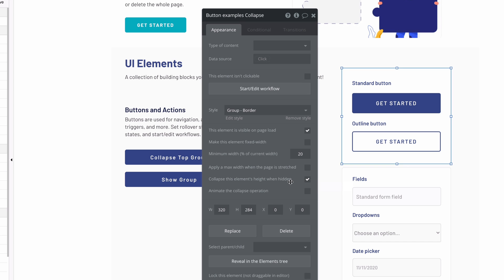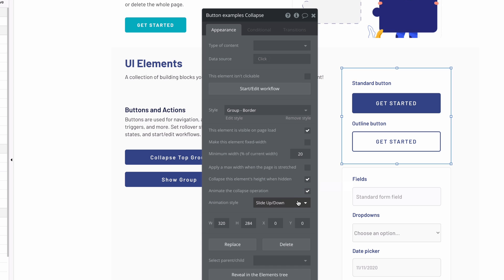We're then given another property where we can animate the collapse operation with two different animation styles: slide up and down or fade in and out.